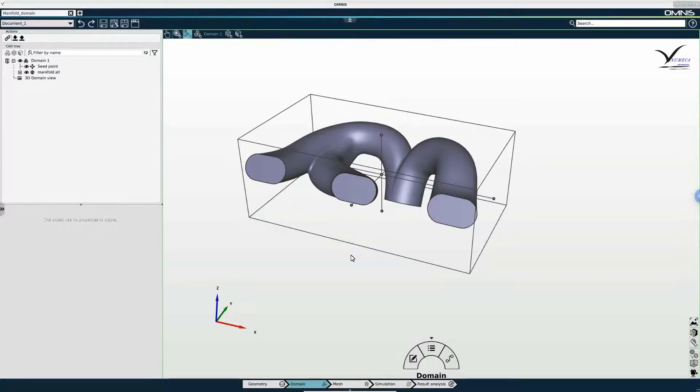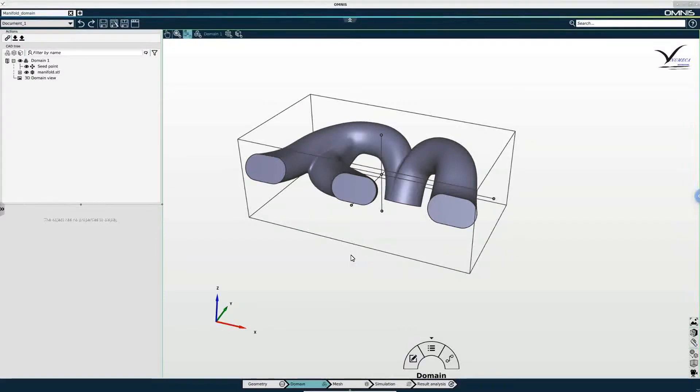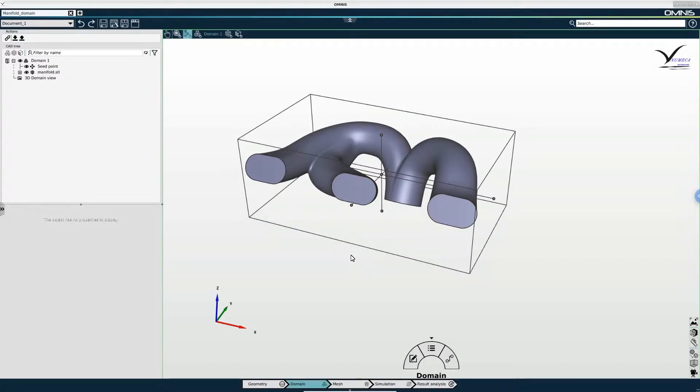This is to ensure that the seed point is not located inside of a cell that intersects the boundaries of the domain. If that is the case then the mesher cannot tell interior from exterior.